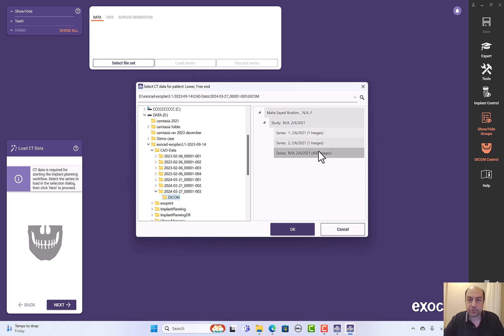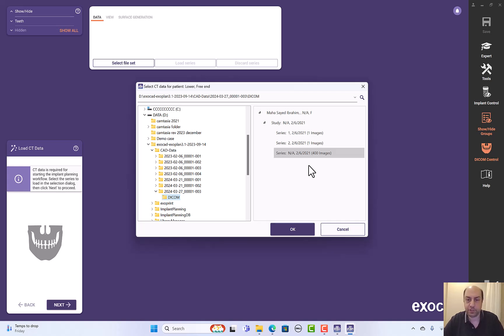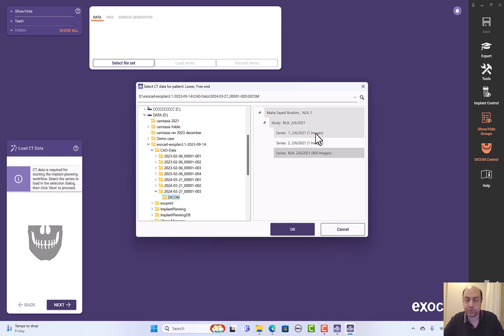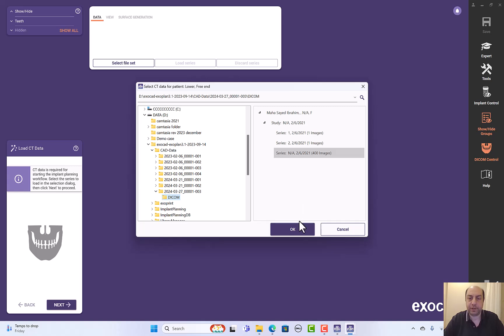OK. Sometimes you have DICOM and some saved projects. Choose the DICOM with the most amount of images, with the many number of images. So I will, these are 400 images, this is just one image, and this is just one image. So choose the images with the biggest number. OK.